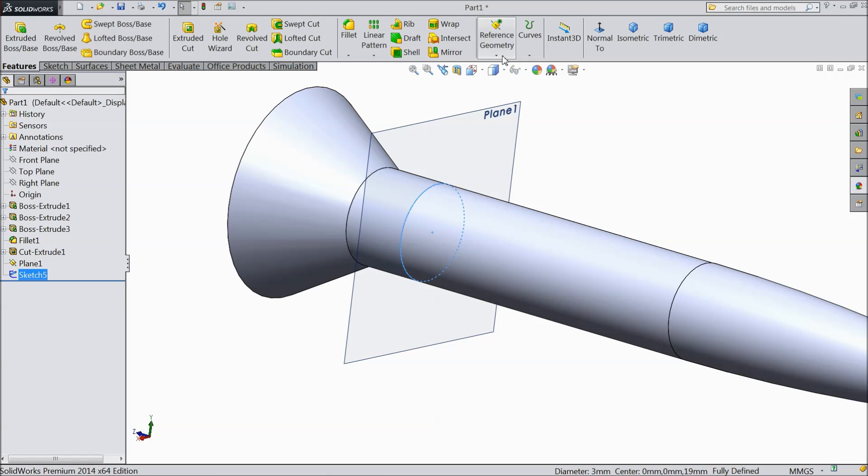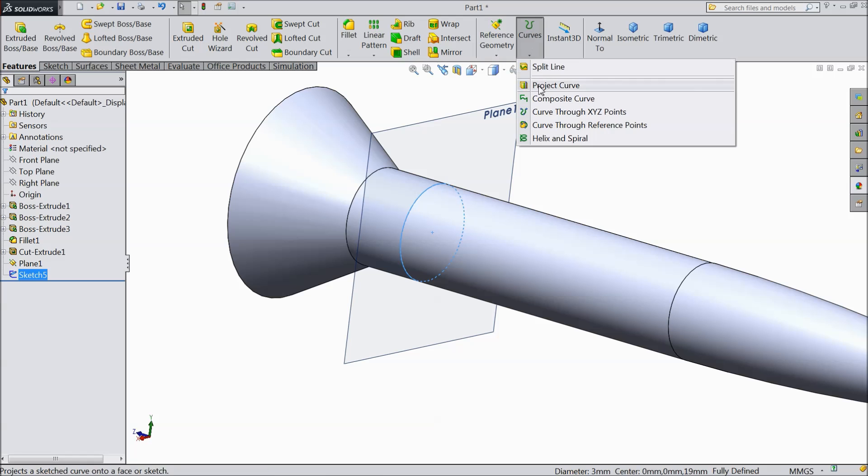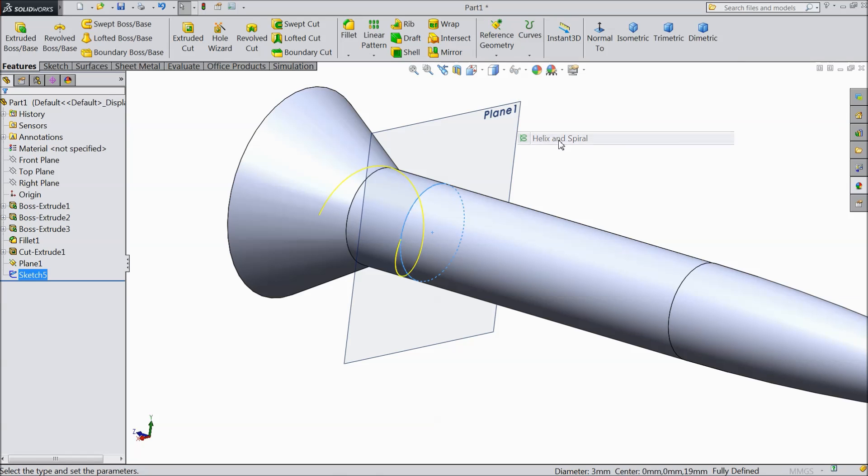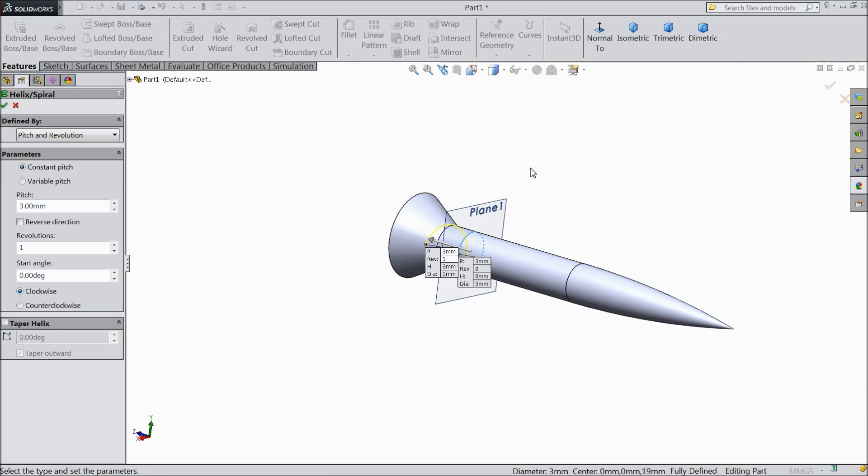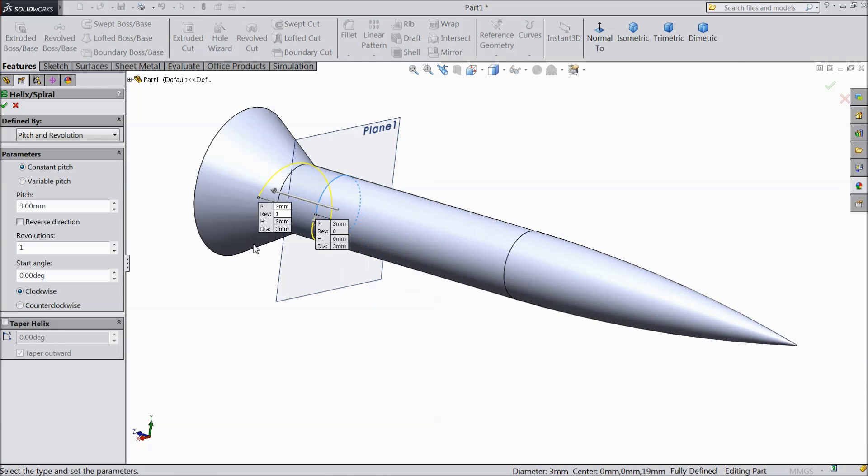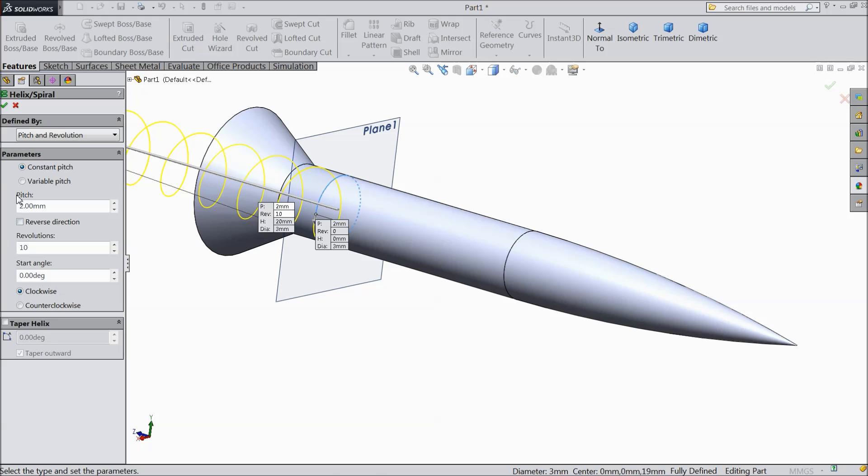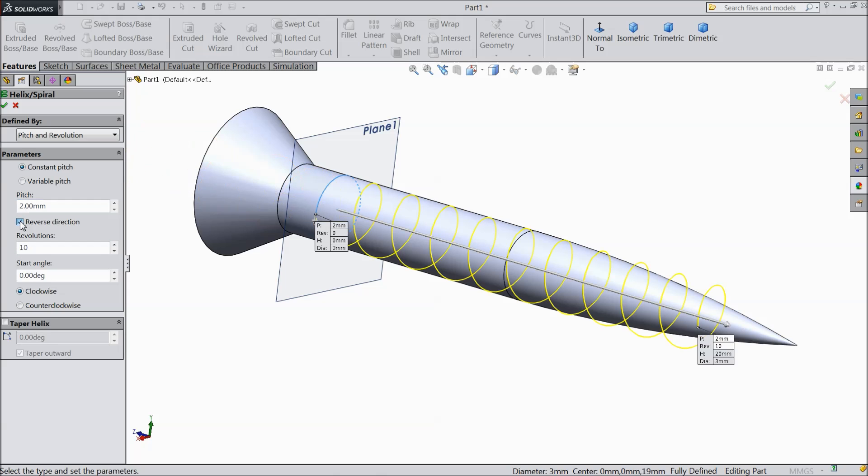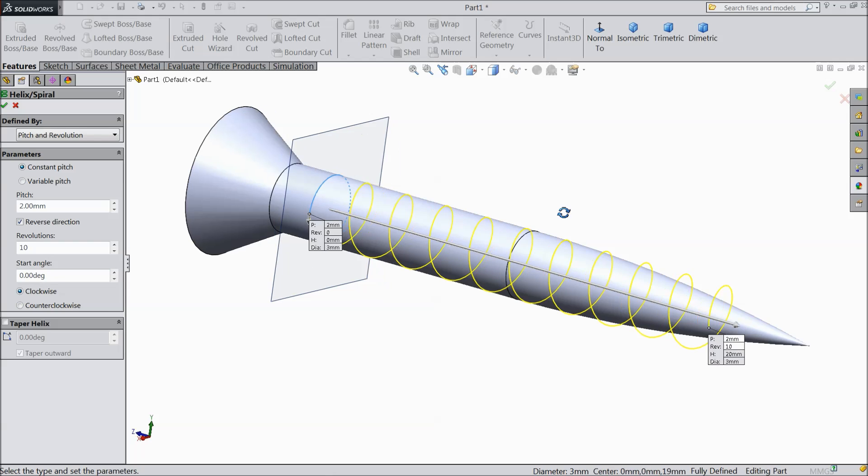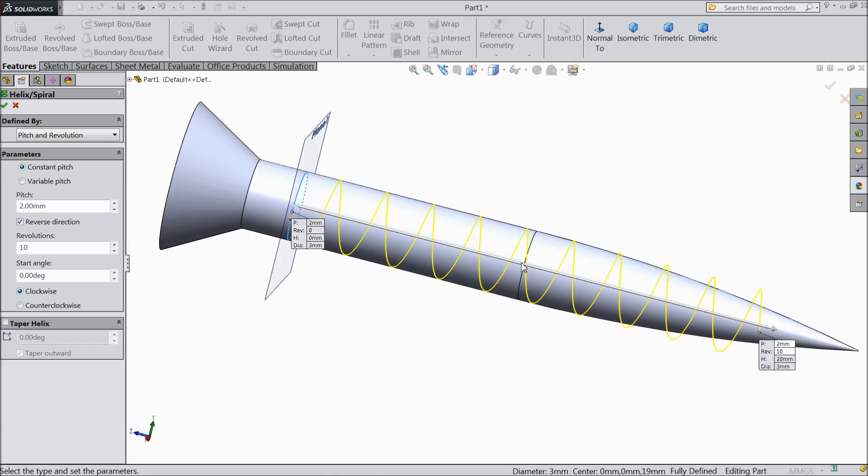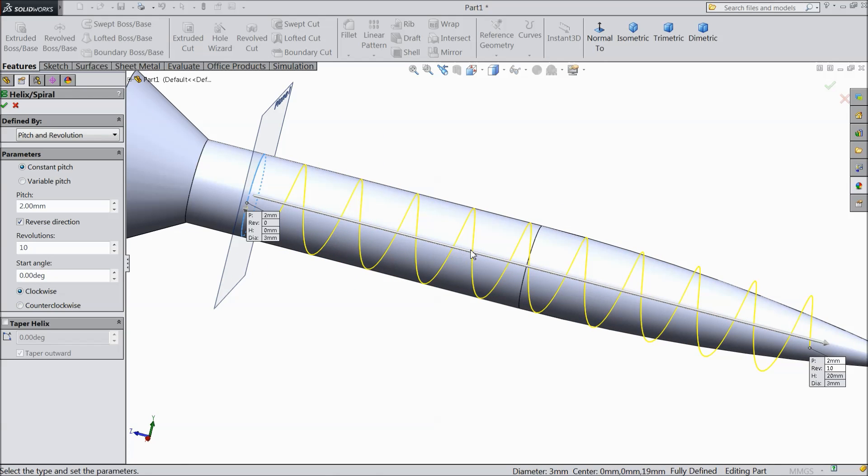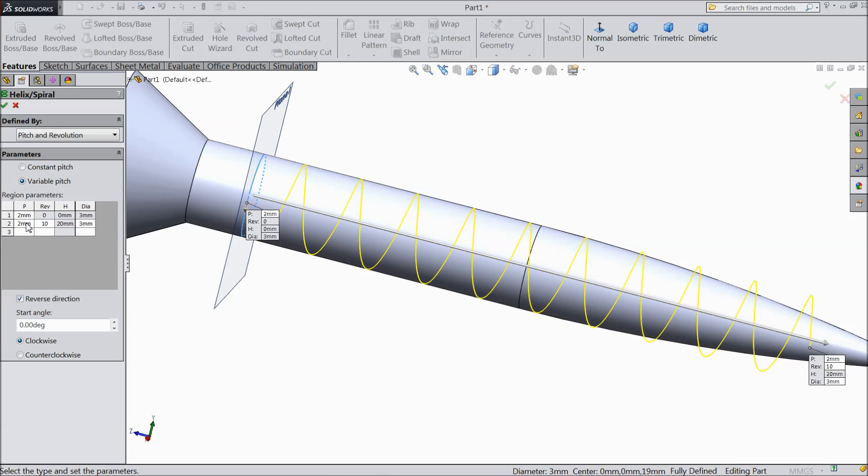Now go to curve, choose helix and spiral. Keep constant pitch, select 2, revolution keep 10, reverse direction, angle 0. But we want, see it is constant, we want variable pitch. So select variable. OK.